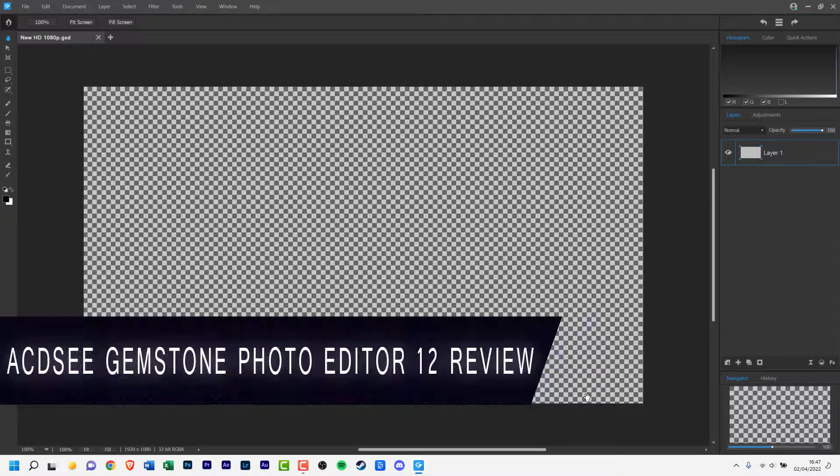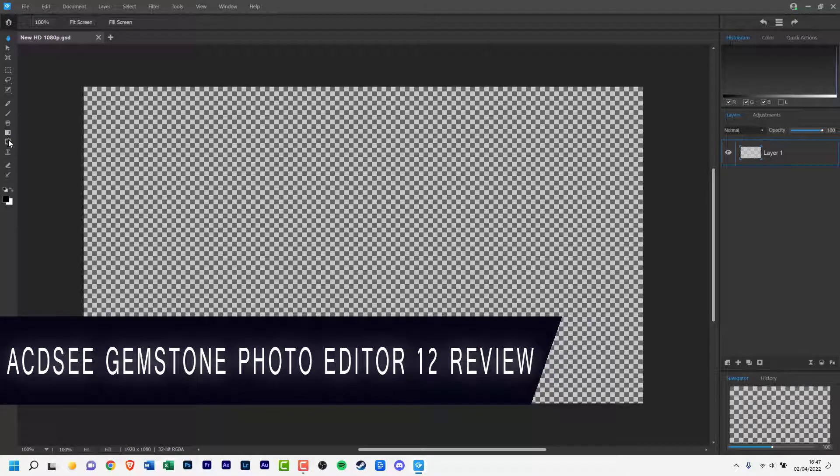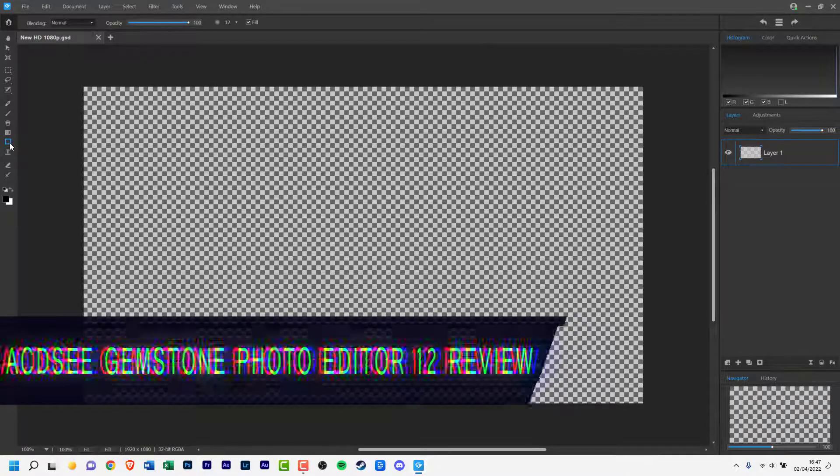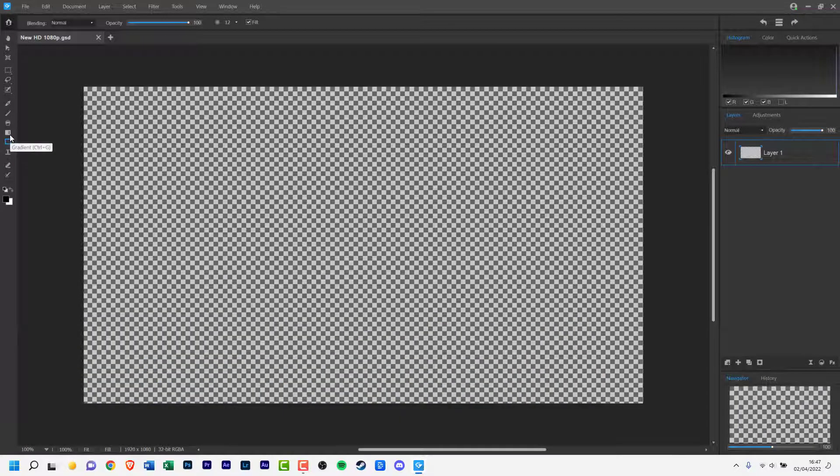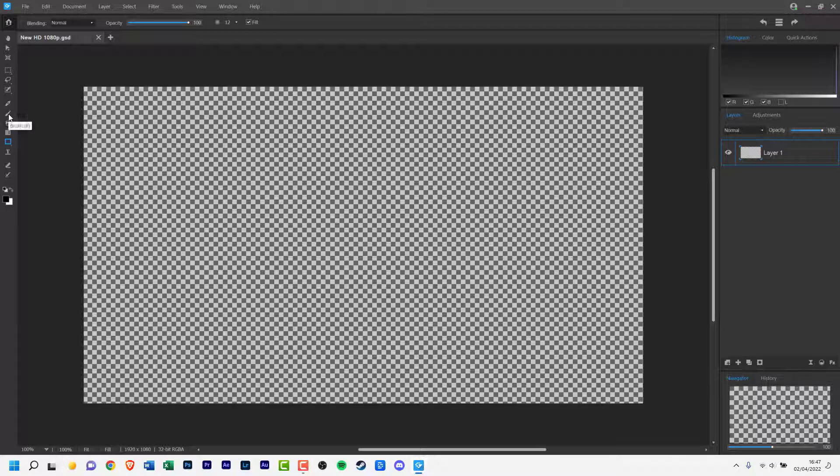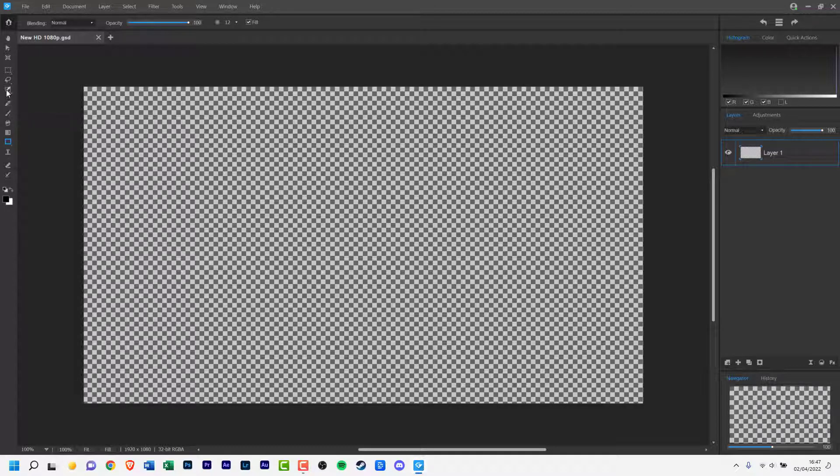ACDC GemStone Photo Editor 12 is a Windows only product. GemStone appears to have been created for picture aficionados who desire a lot of editing power, yet want to manage their files themselves.